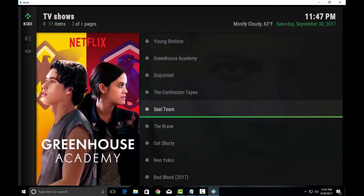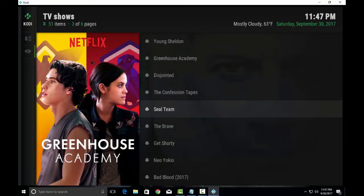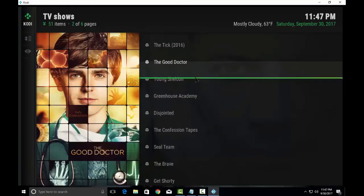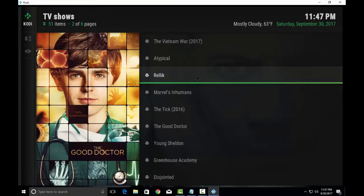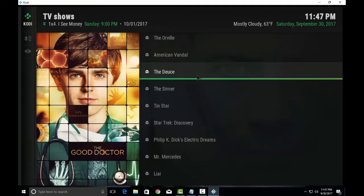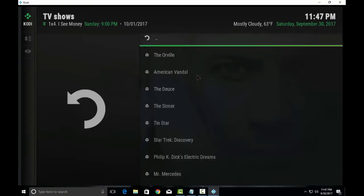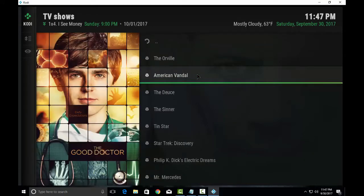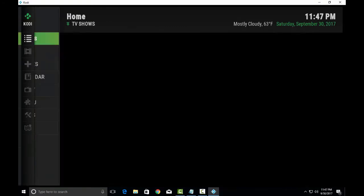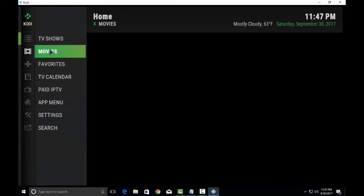You can see the different TV shows. Now let's go back. Let's go to movies.